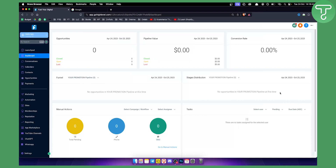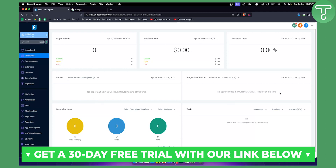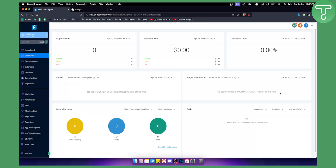Hello everyone, welcome to another Go High Level video tutorial. Before we get started, if you are watching this video, you have a chance to get a 30-day free trial with our first link down below for Go High Level. Now let's get started with the video.